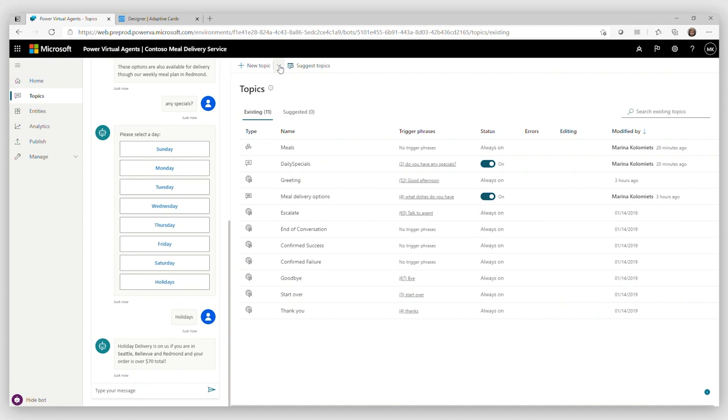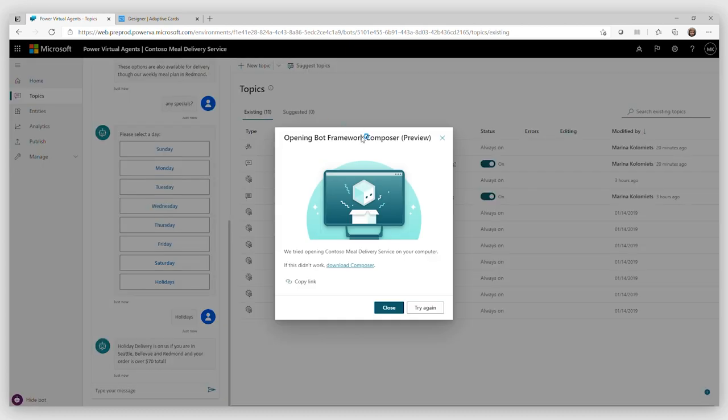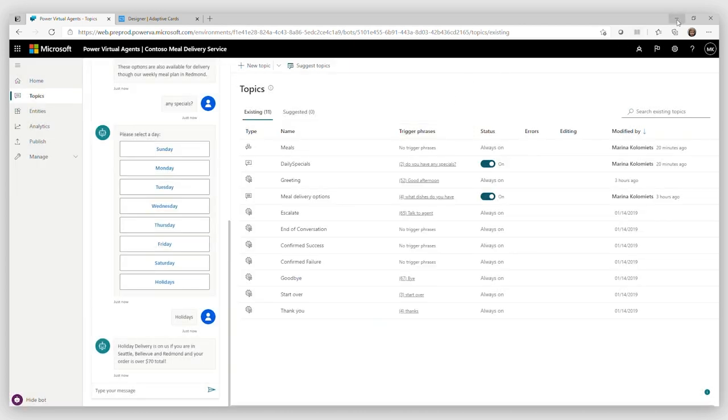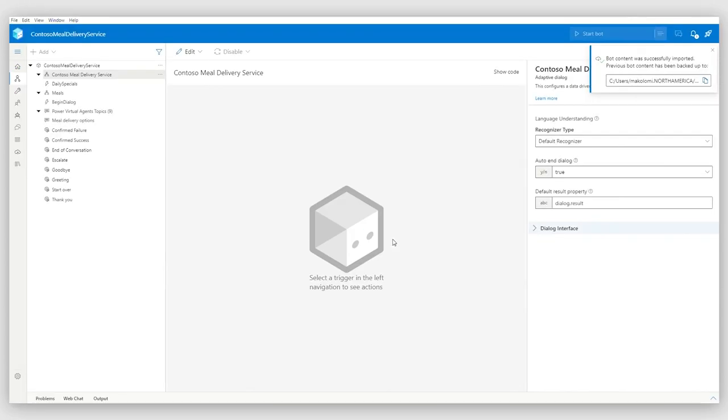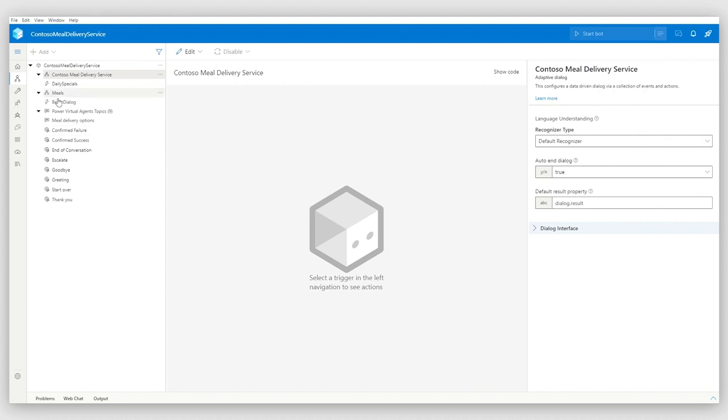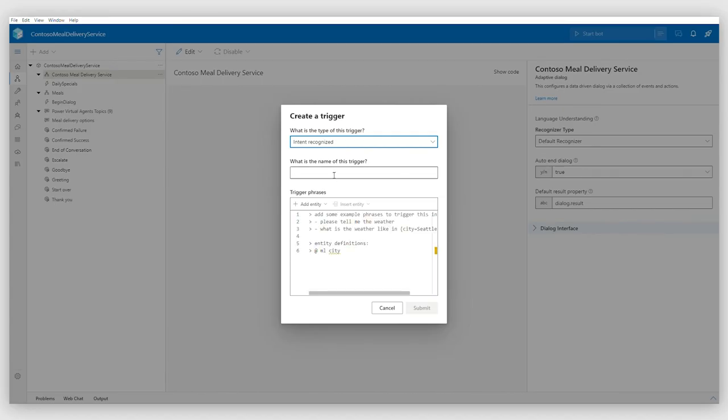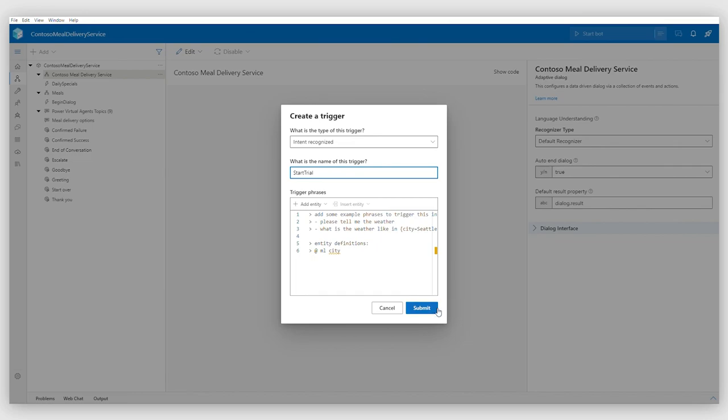And I would like to extend this bot with another element. I would like my users to be able to sign up for a free trial for delivery service. And I can do this through Bot Framework Composer. In Bot Framework Composer, I would like to open my bot and Bot Framework Composer first. As you can see, you can see all the elements of the bot right there at your fingertips in Composer itself. And I would like to do the following.